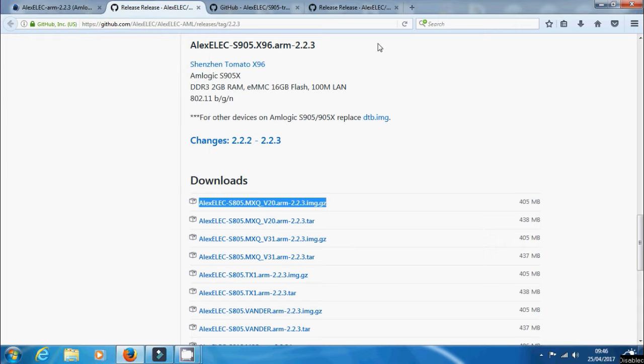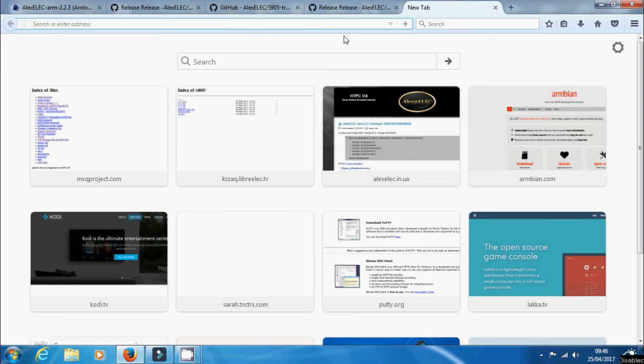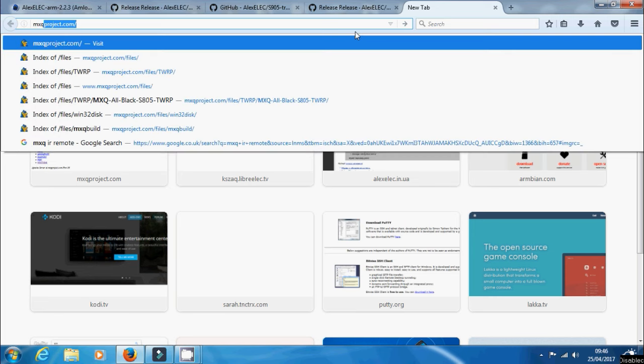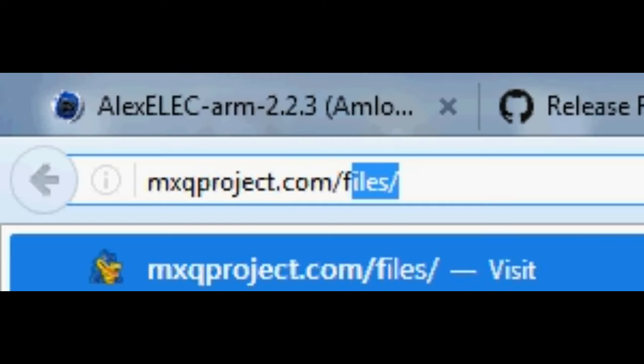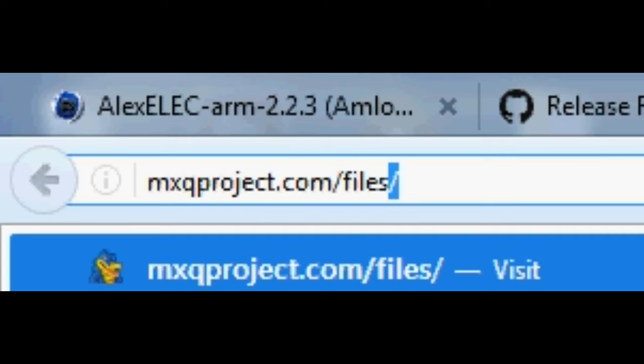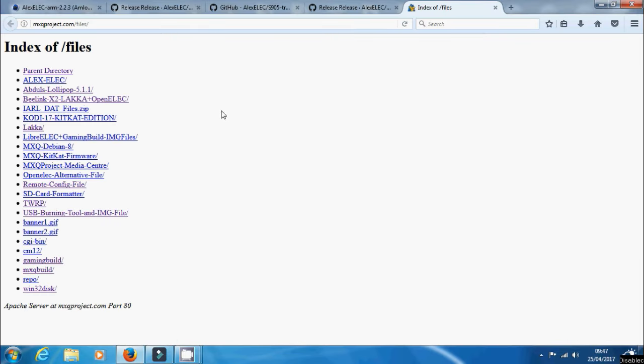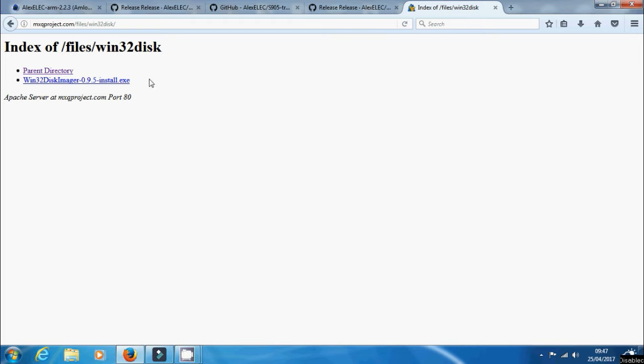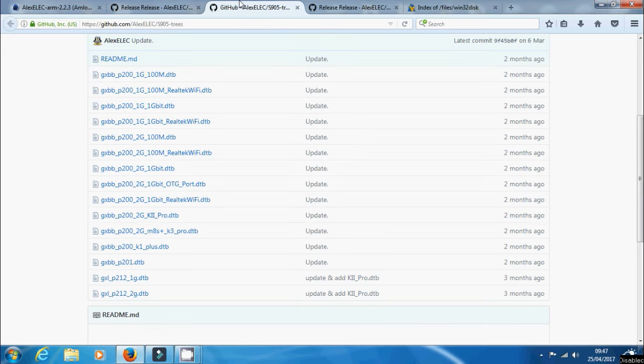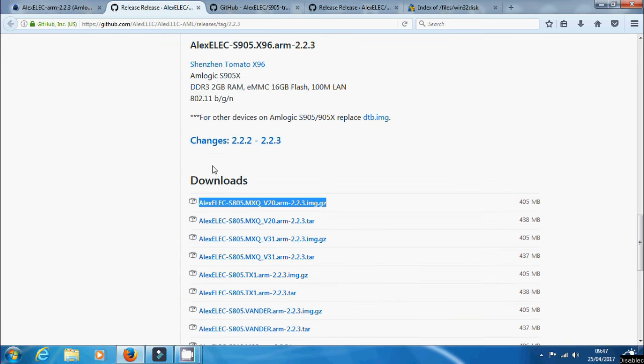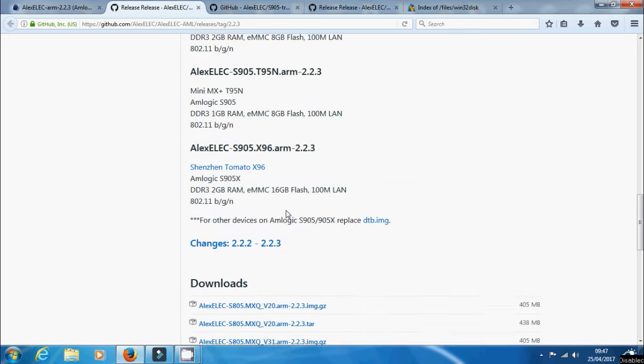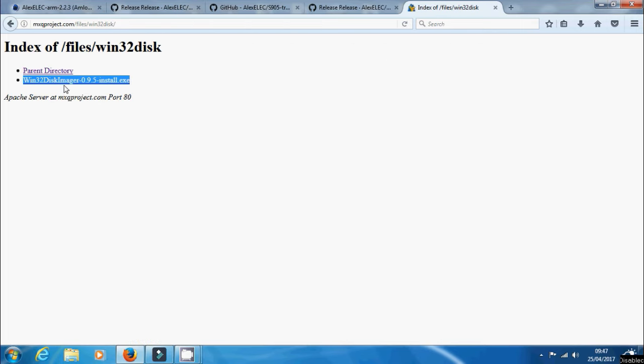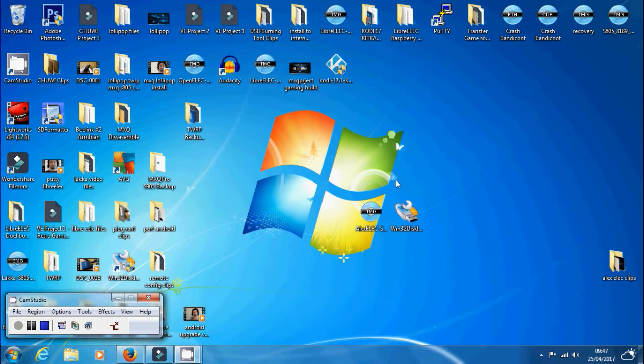Let's show you how to dual boot it using a system called Win32 Disk Imager. Now you can get this from anywhere, but if you want to grab this from us, just go to the MXQ project forward slash files as shown. This will bring you to index files, and at the bottom you'll see Win32 Disk. Just install that. It's just a really simple executable program. You can get this from anywhere. Don't worry about getting it from us. You can Google it and just type in Win32 Disk Imager. Make sure you've got your image file for whichever device you want to try it on, and then make sure you've installed Win32 Disk Imager.